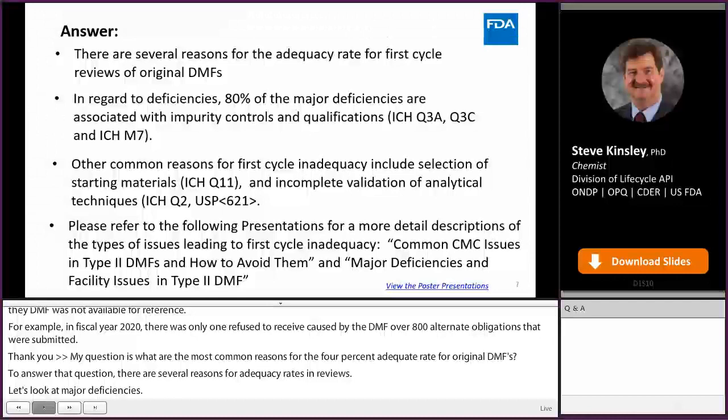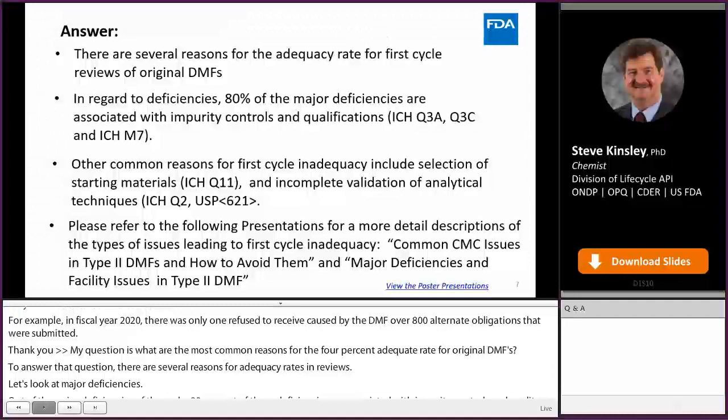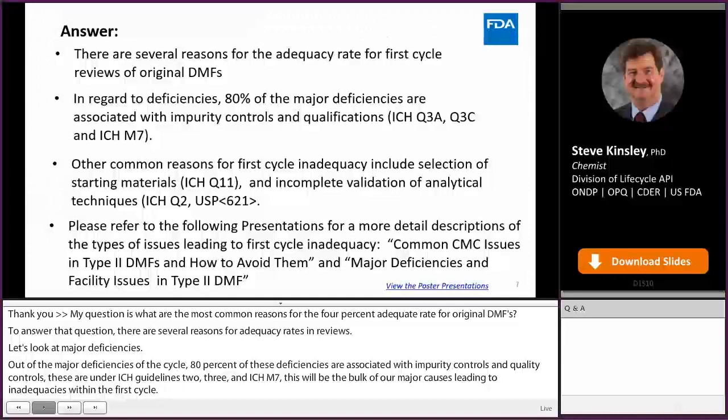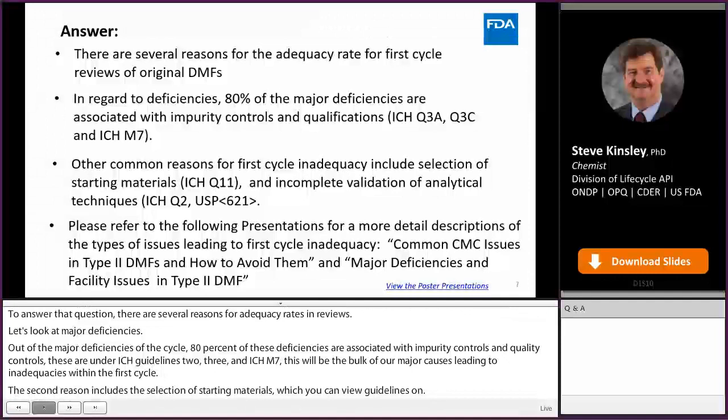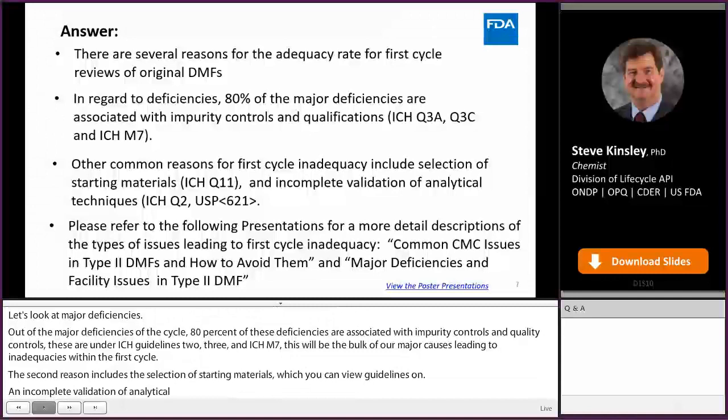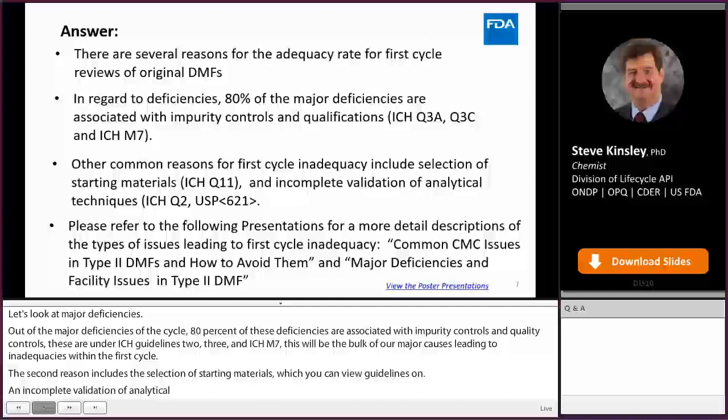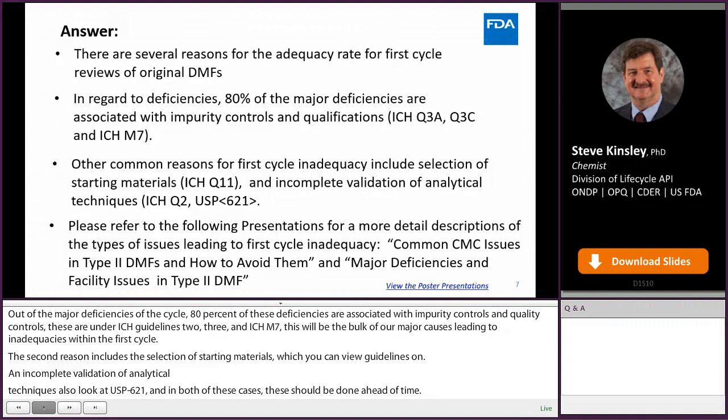Other common reasons for first cycle inadequacy include the selection of starting materials — see ICH Q11 for guidelines — or an incomplete validation of analytical techniques, which would be ICH Q2 or USP 621. In both of these cases, these are things that can be done ahead of time and things which we try to address in our completeness assessments so you get feedback before you submit. But still, if these types of deficiencies are there, we have to have the first cycle inadequate.